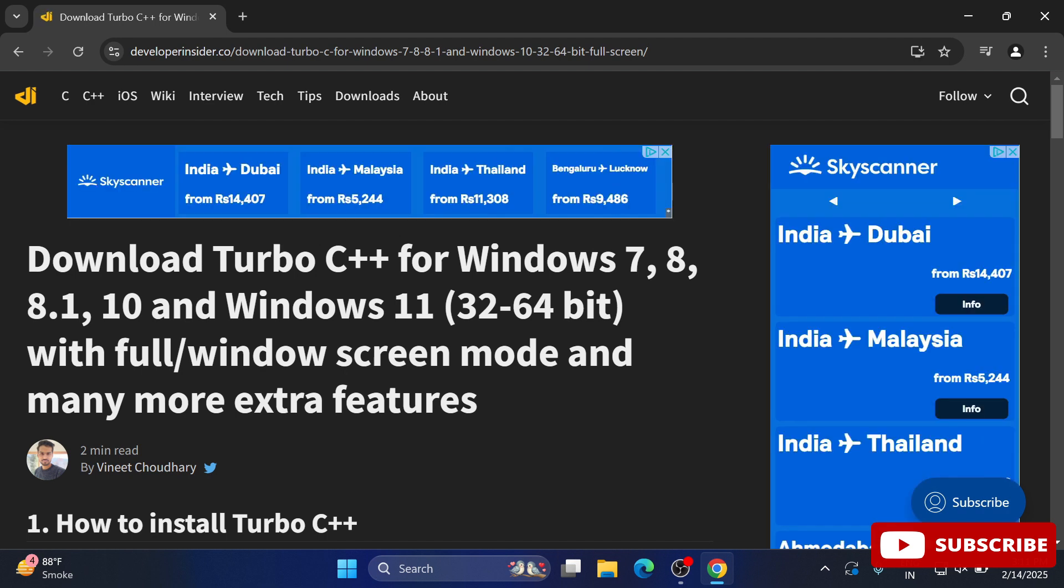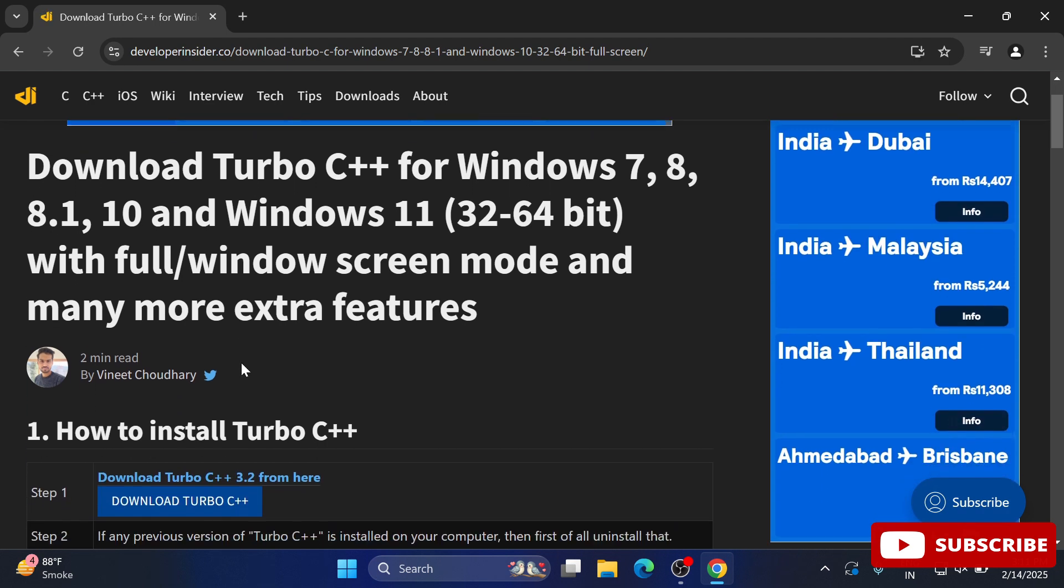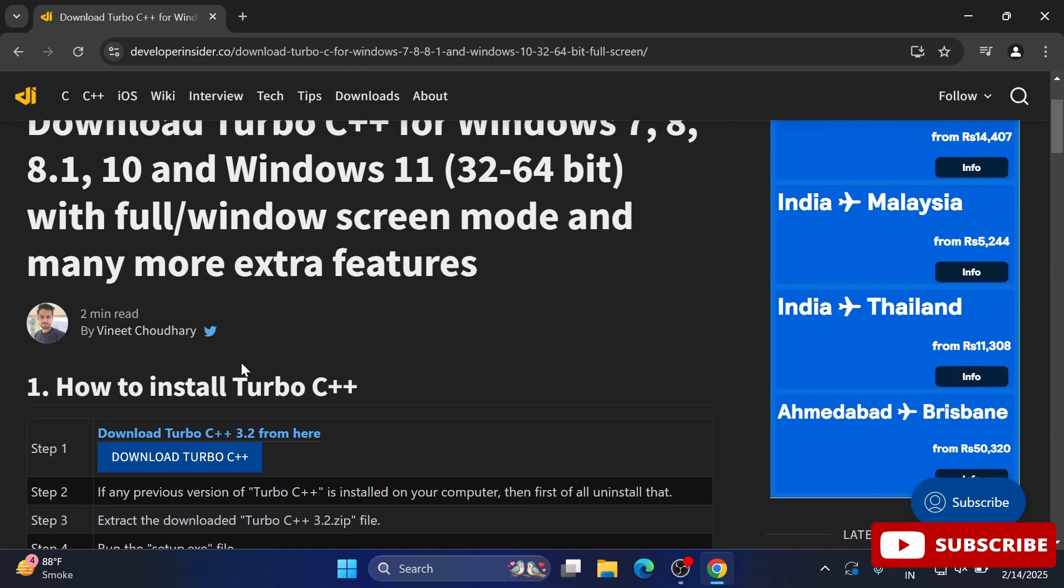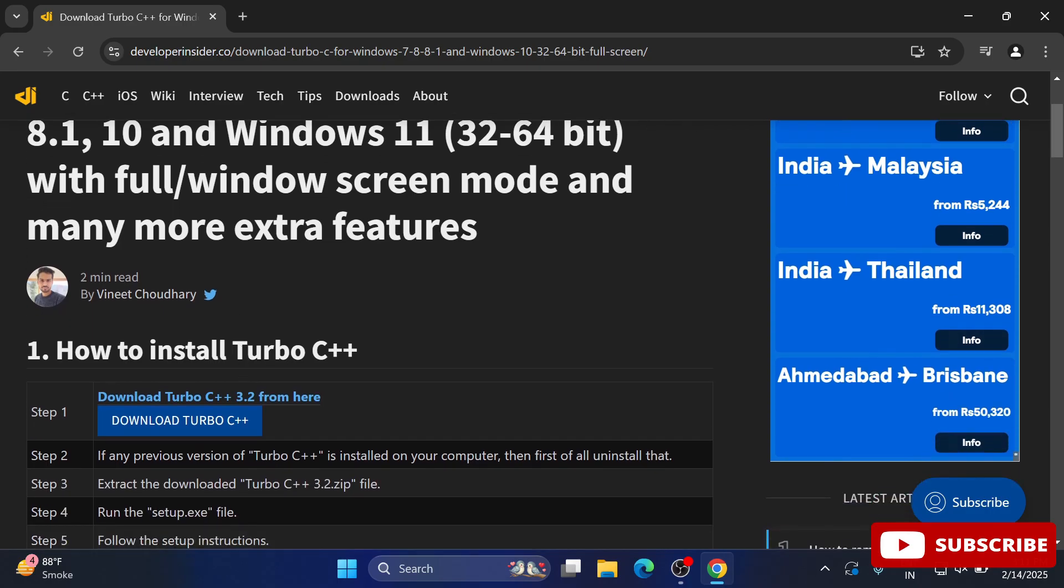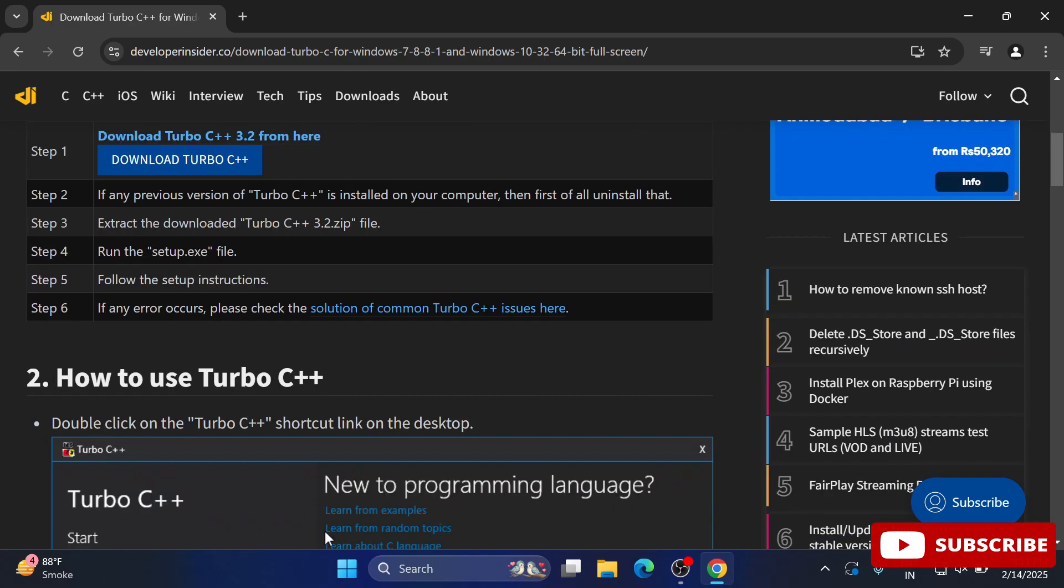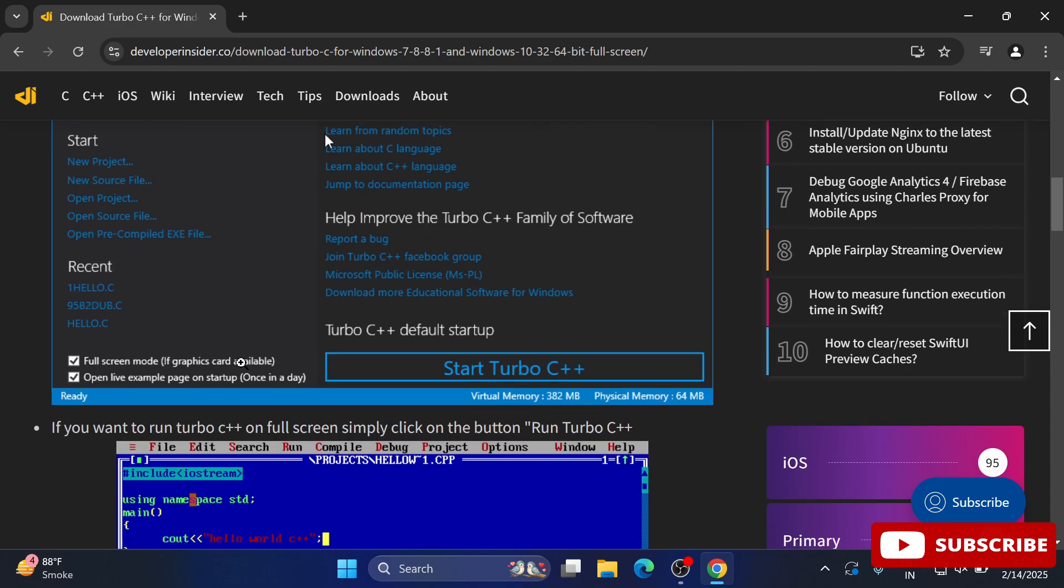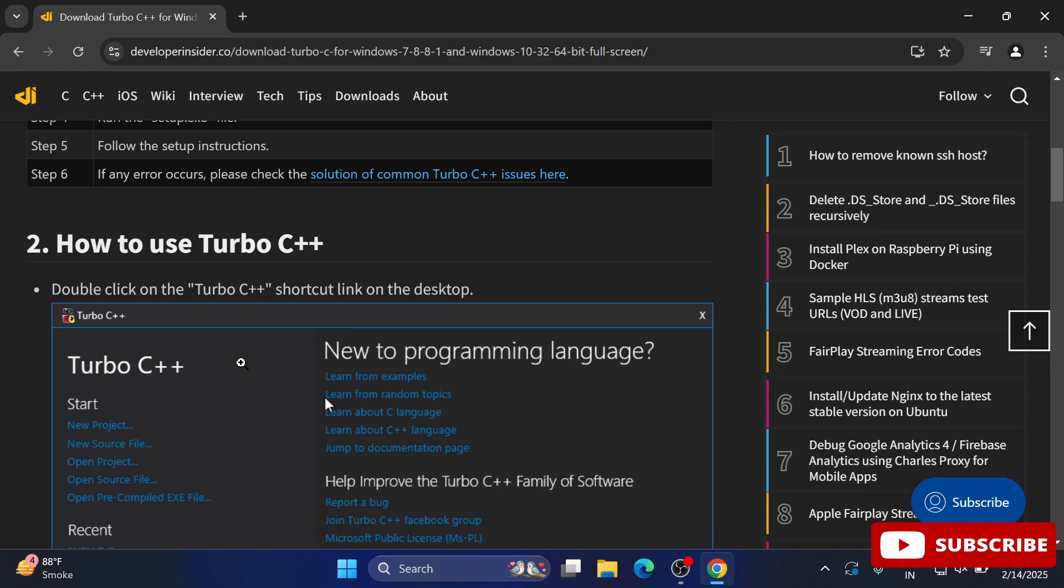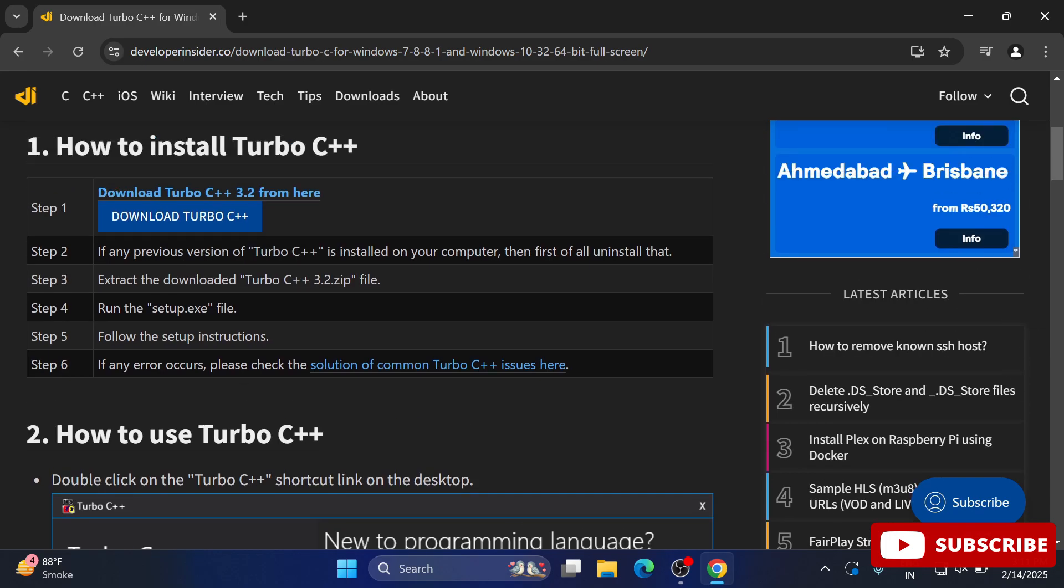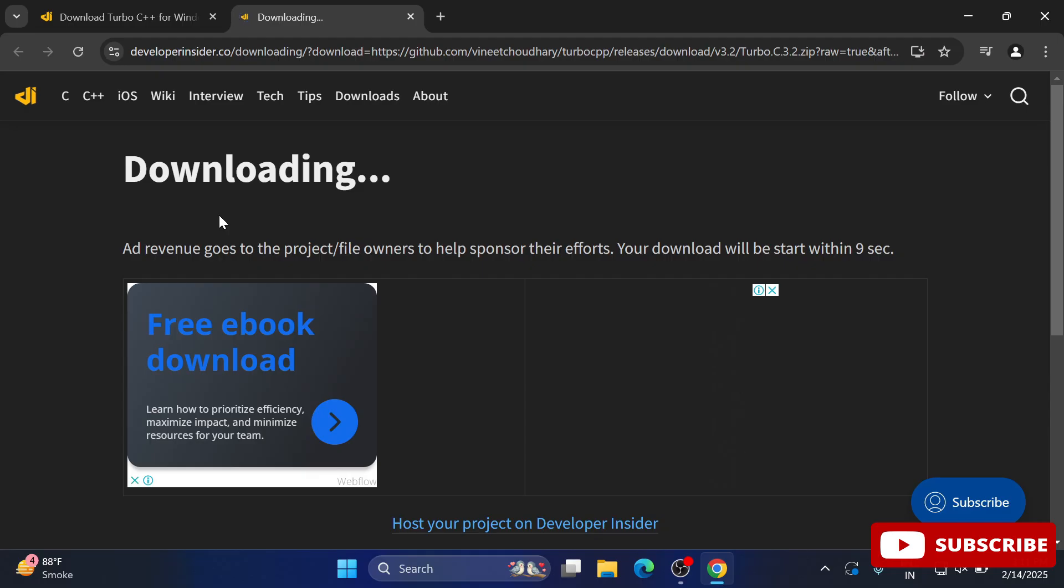It will redirect you to this page where they have given installation steps. Scroll down and you can see the 'Download Turbo C++' button. Just click on this button.